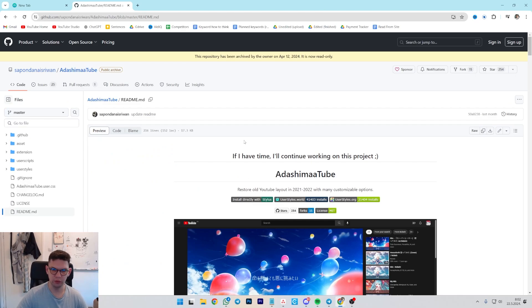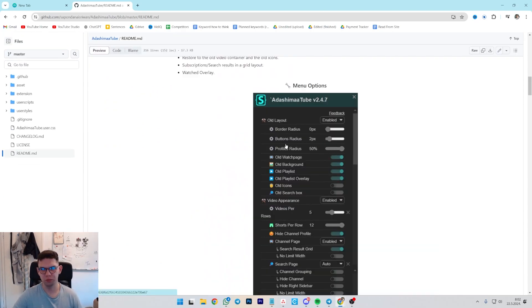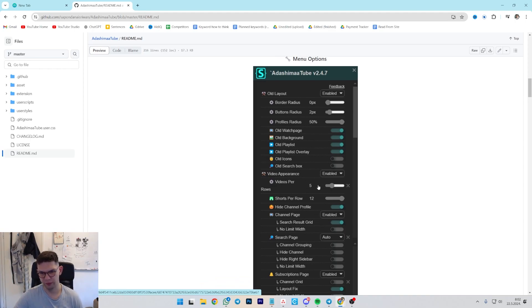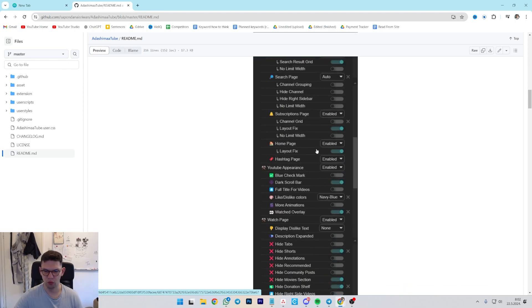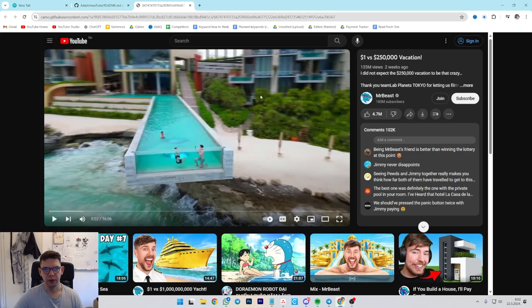Now, if I were to click on it, as you can see, this is how the menu options look like. You can customize videos per view - you can have it 5, 6, 7, 8, or lower, and this is how it looks like.